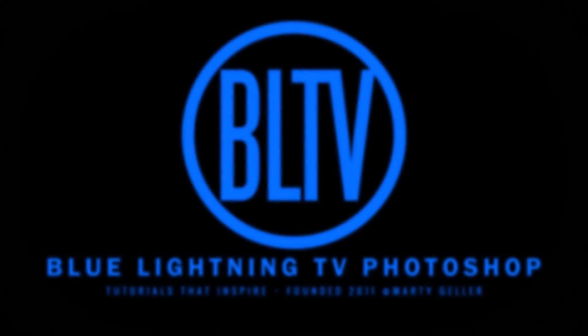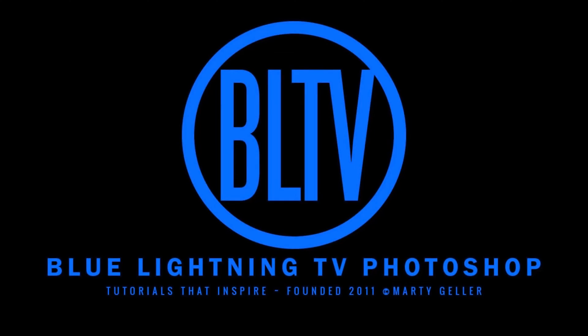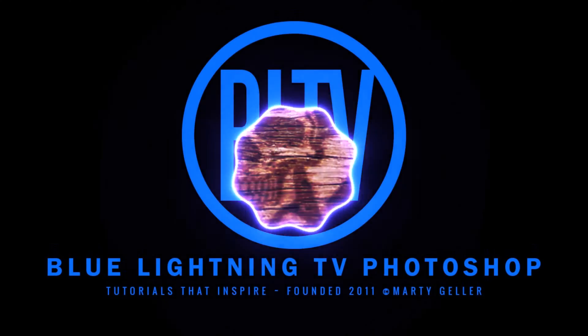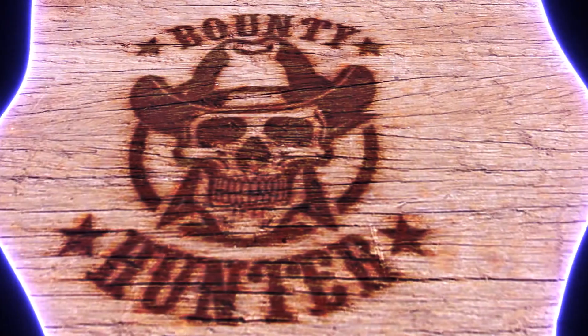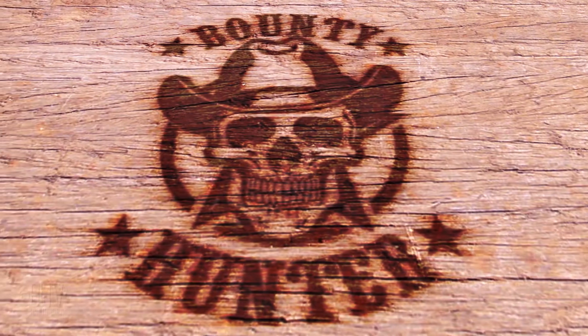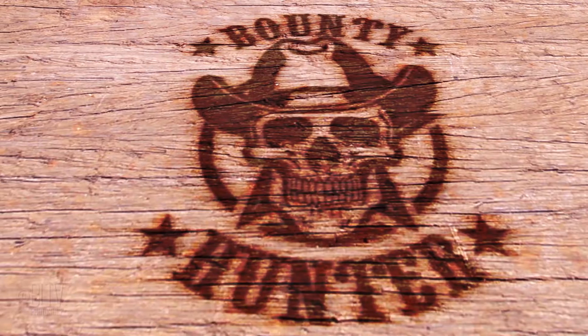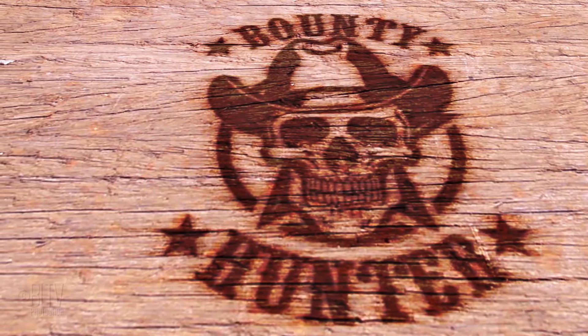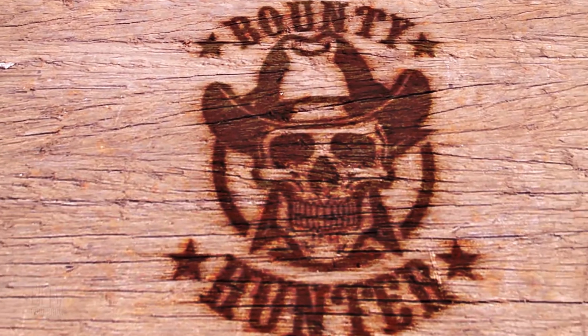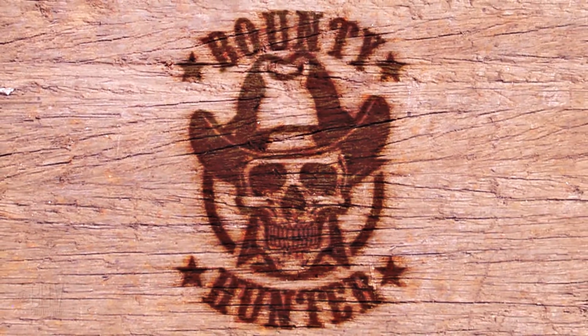Hey! This is Marty from Blue Lightning TV. I'm going to show you how to create the look of a design or text burned into wood.